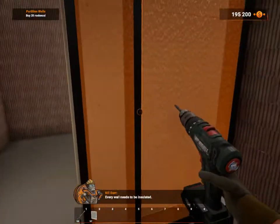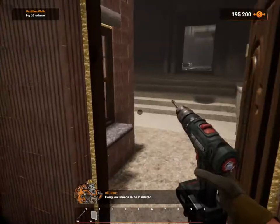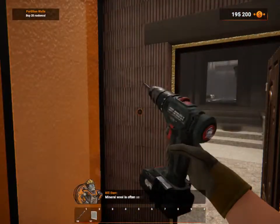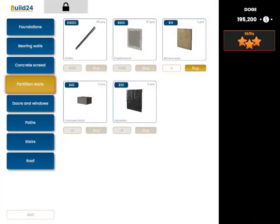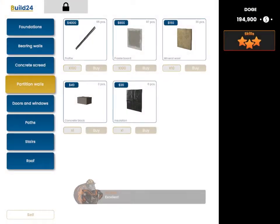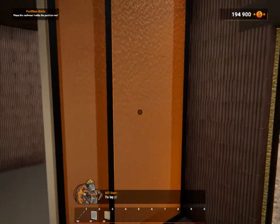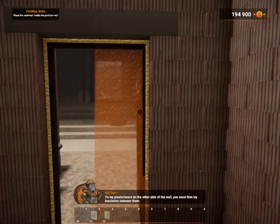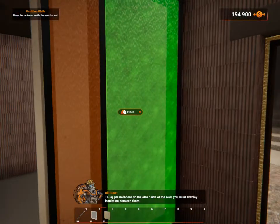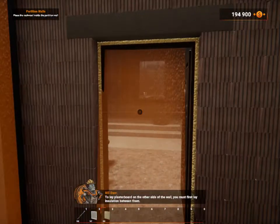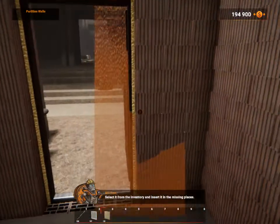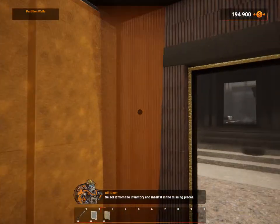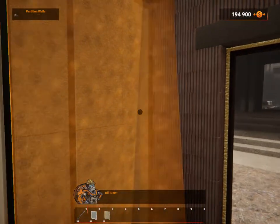Good. Every wall needs to be insulated. Mineral wool is often used to do that. Buy 20 mineral wool in the shop. To lay the plasterboard on the other side of the wall, you must first lay insulation between them. Select it from the inventory and insert it in the missing places. And then — lovely.